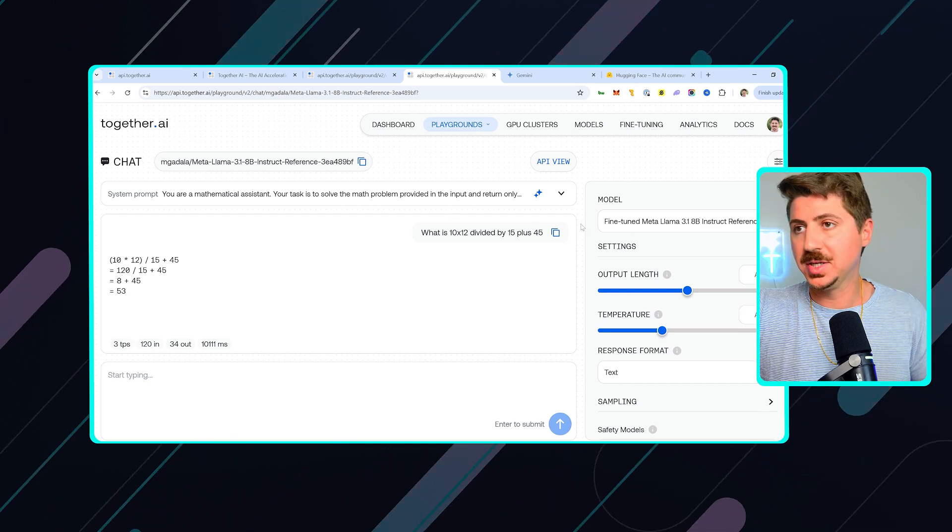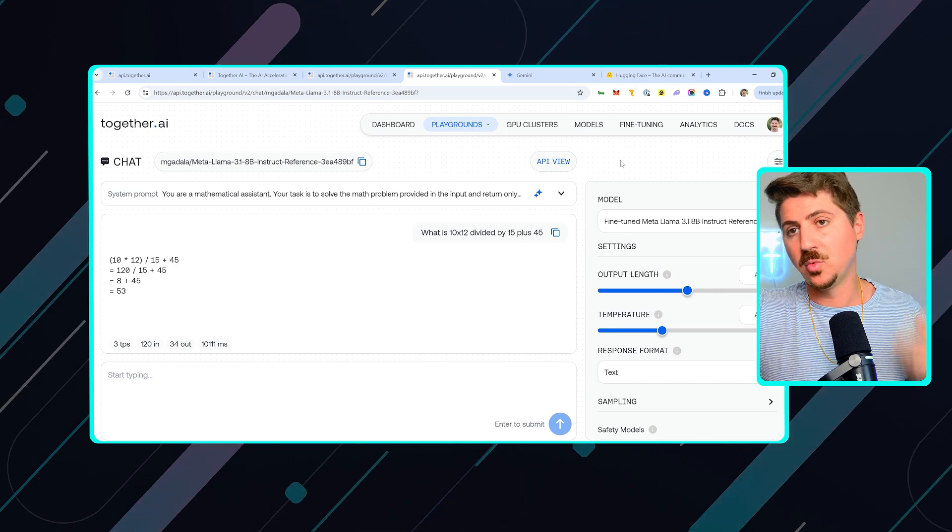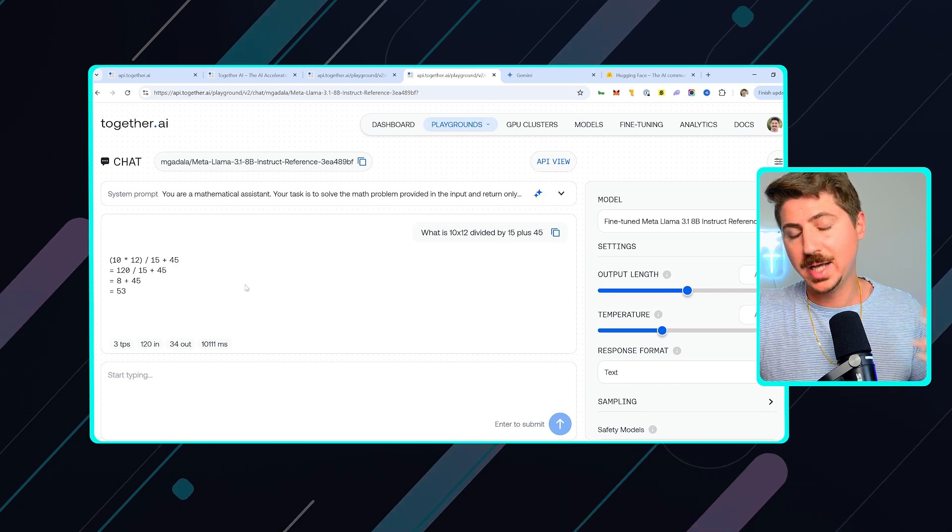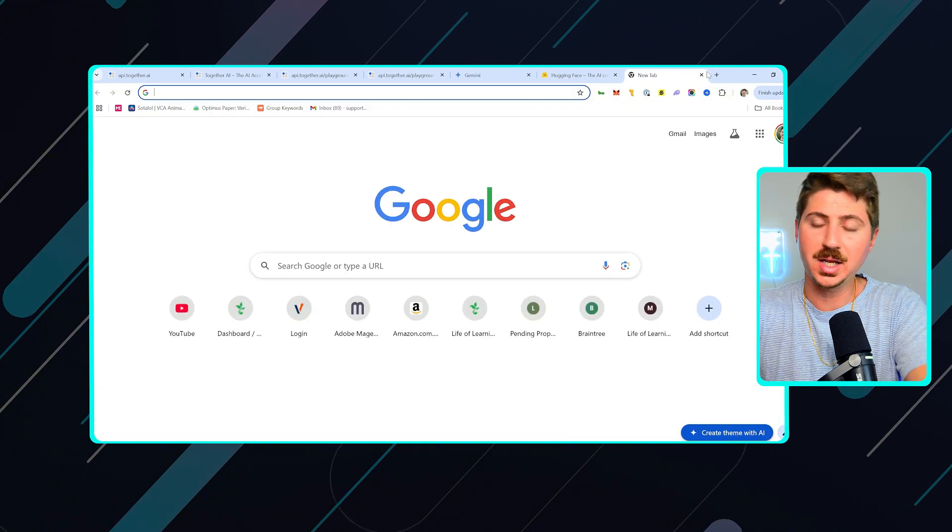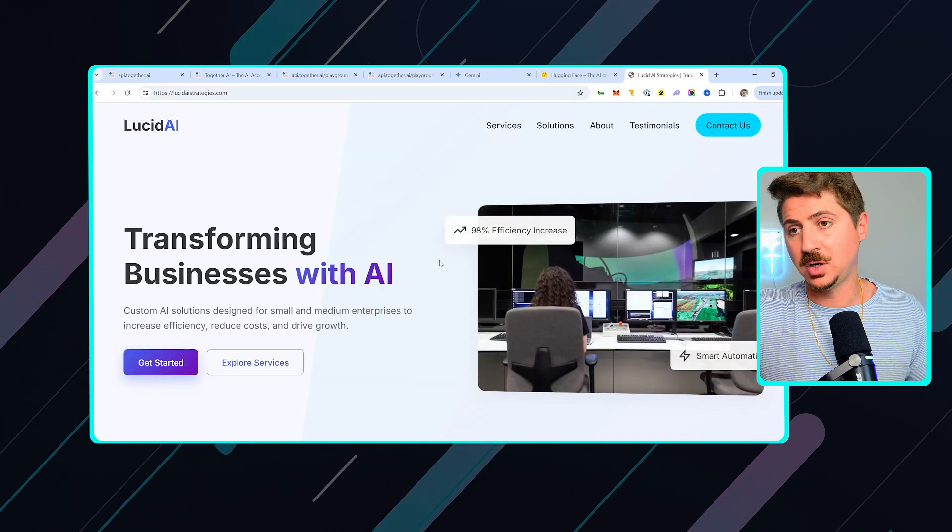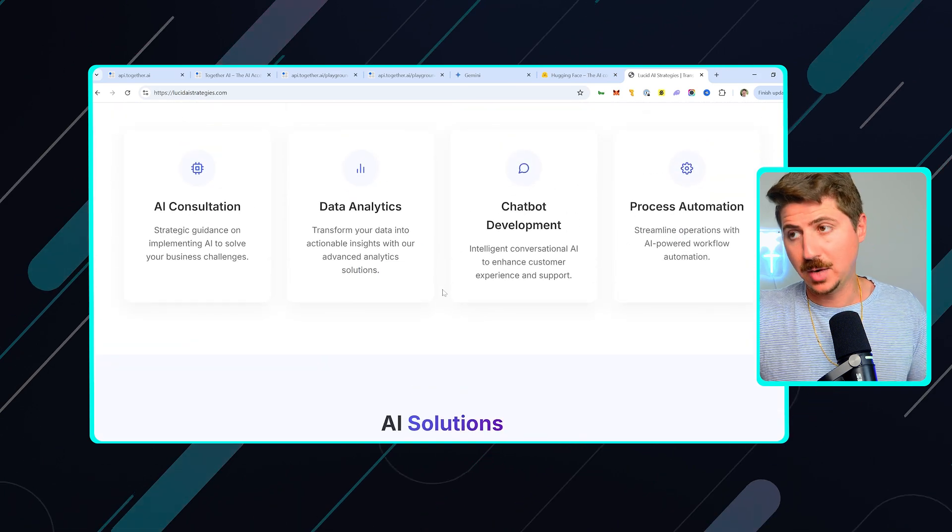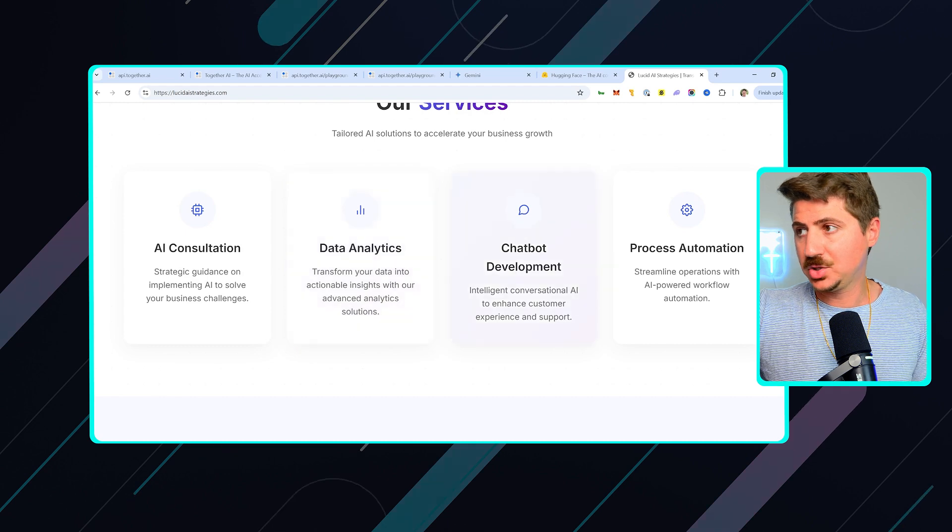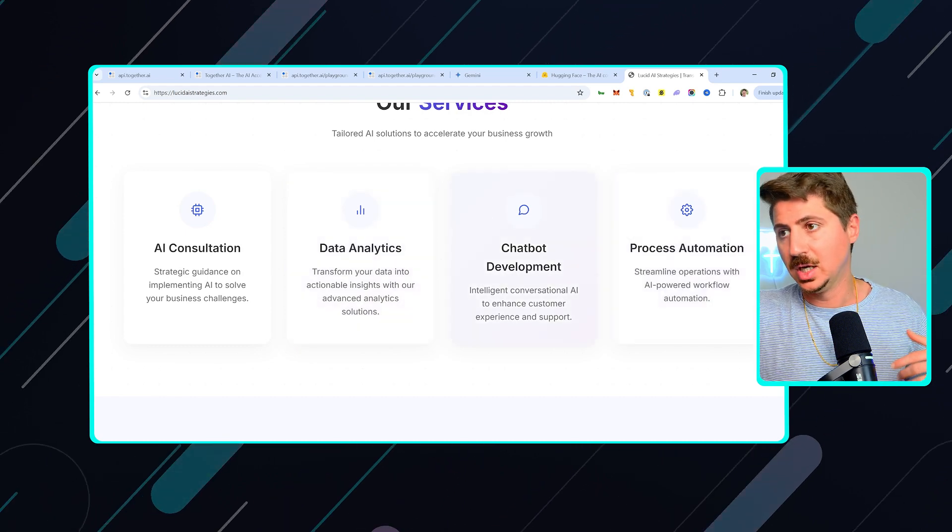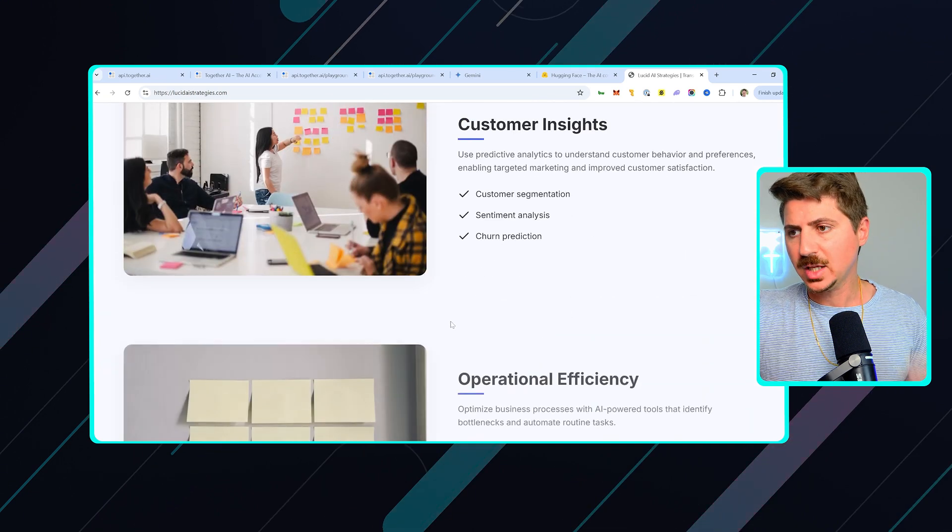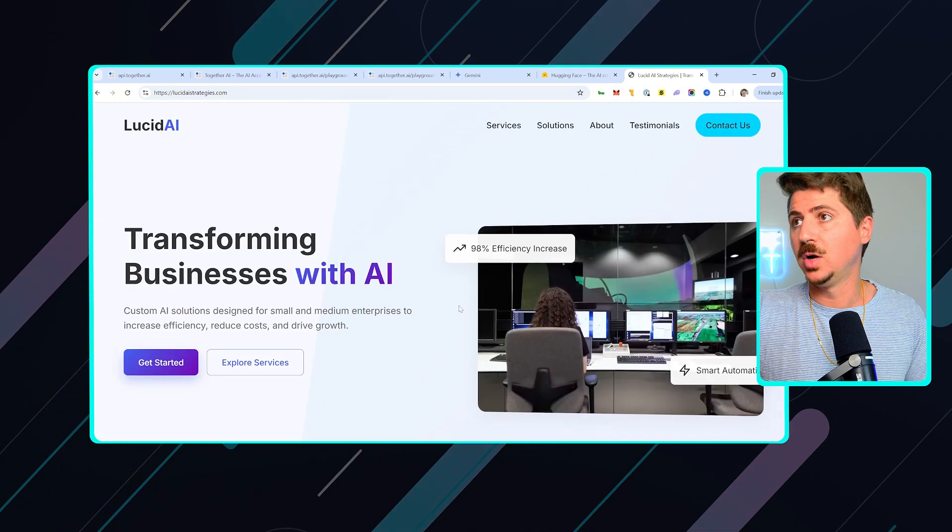So in my business, lucidaistrategies.com, what I do is I do this for companies. I train lightweight AI models to do tasks for companies. We've done this for a bunch of companies already. Check us out at lucidaistrategies.com if you want to work with us on doing this for your company. I can help you out and give you a free consultation. I can show you how we do this process. We've done it for analytics, chatbot development, process automation within your company, automate certain processes, remove the need for certain employees, things like that. It's a great way to save money and just increase your efficiency as a company.